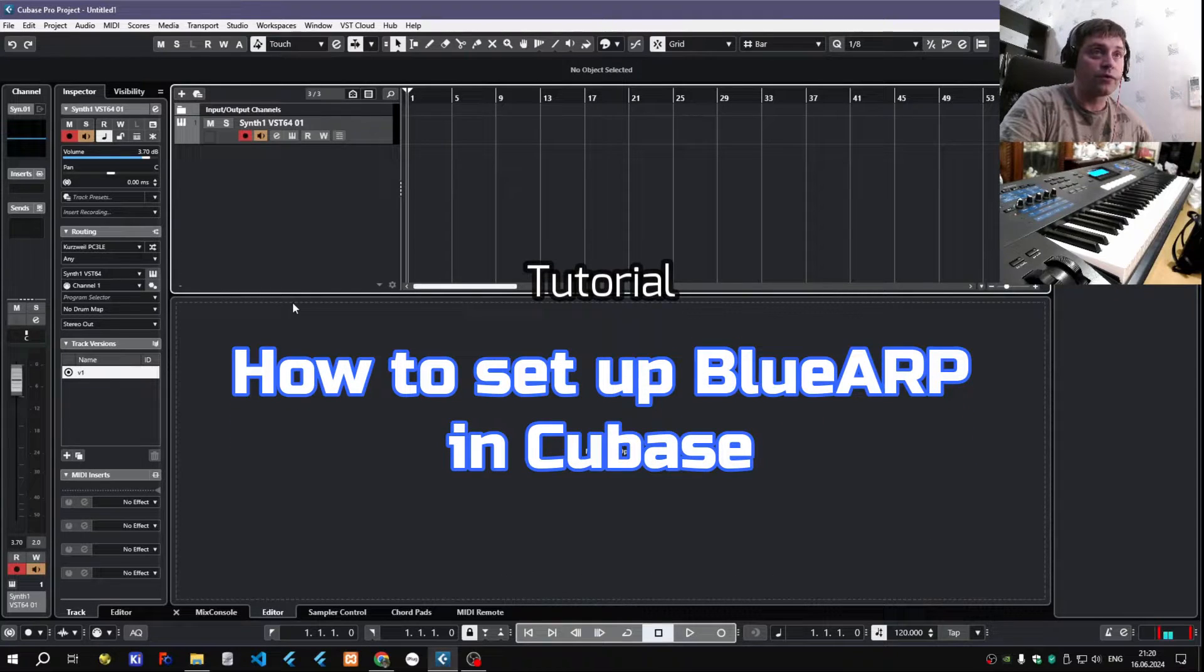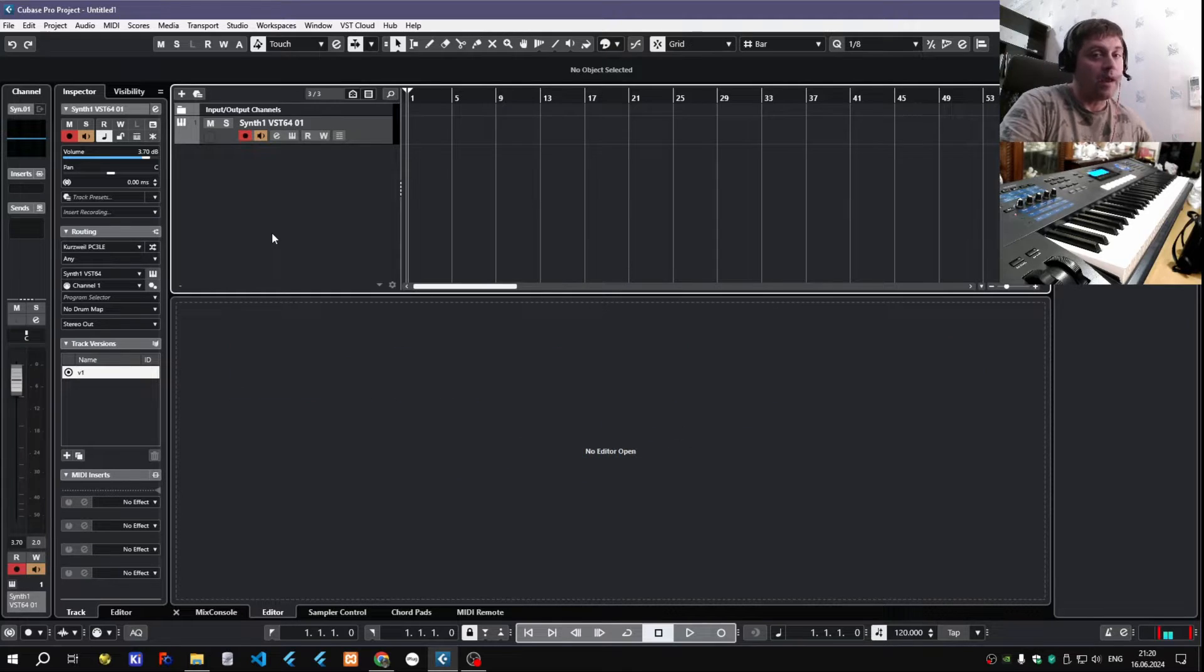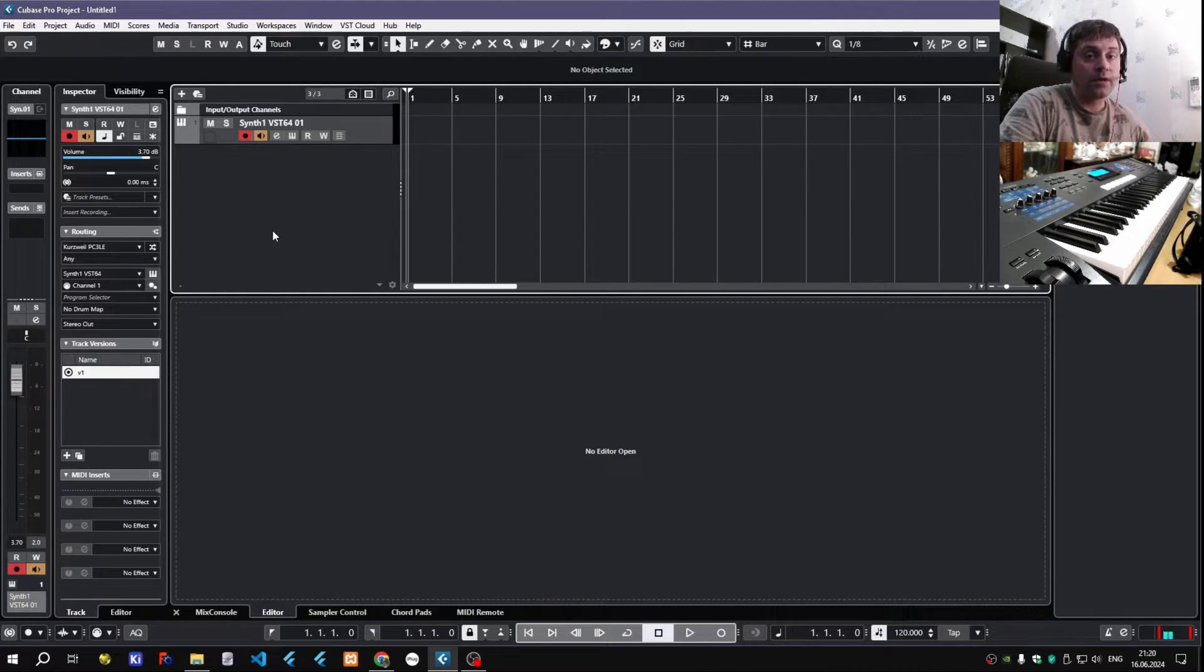Hi, this is a short tutorial on how to use Blue Arp in Cubase, because I had some similar questions last year.